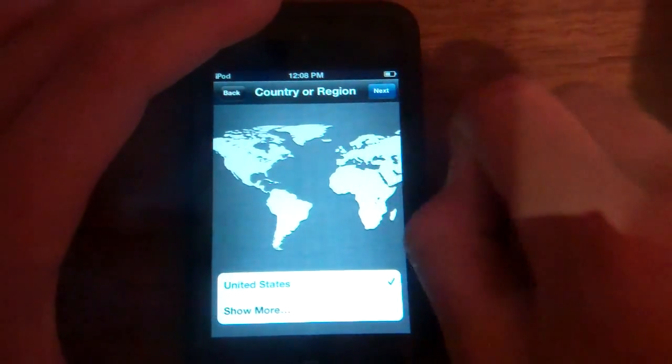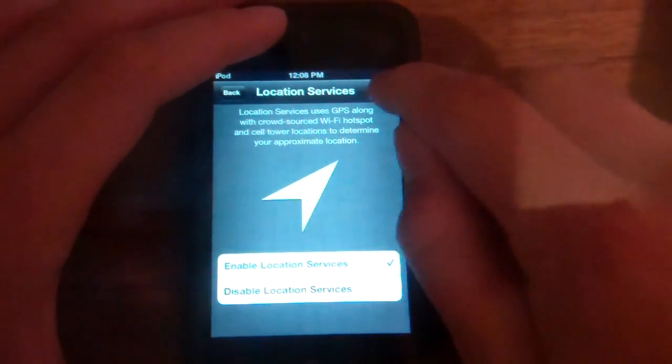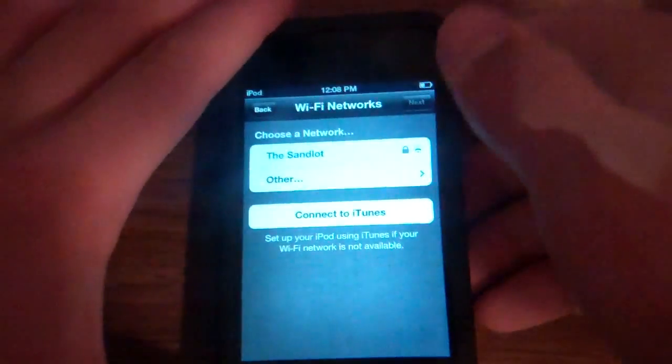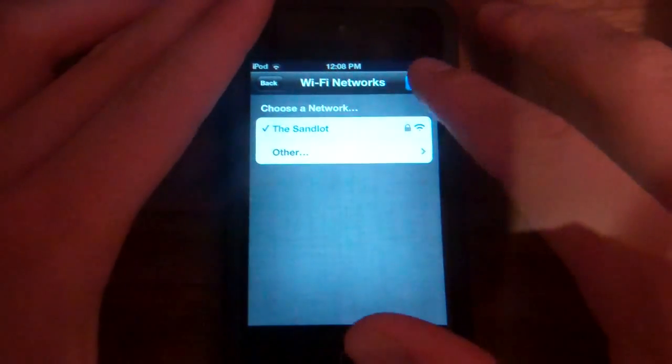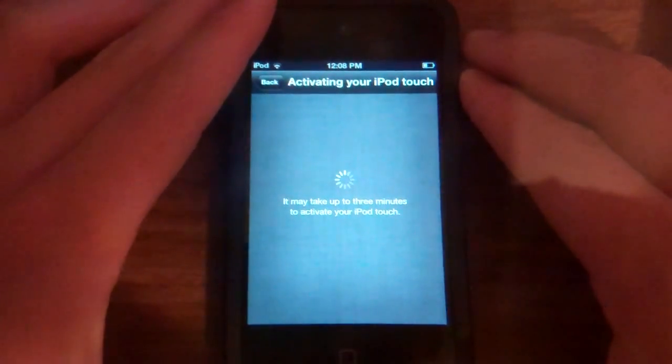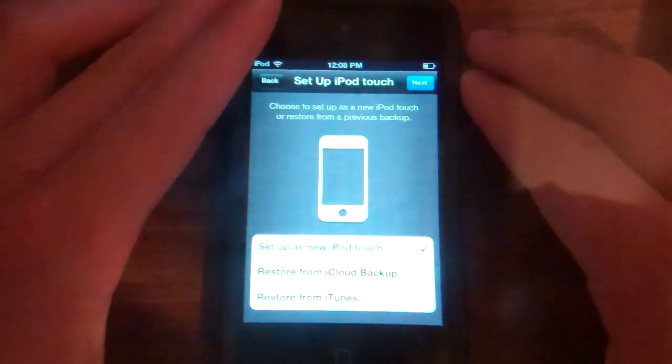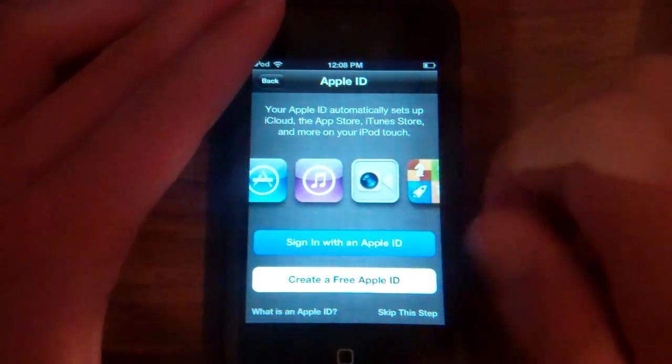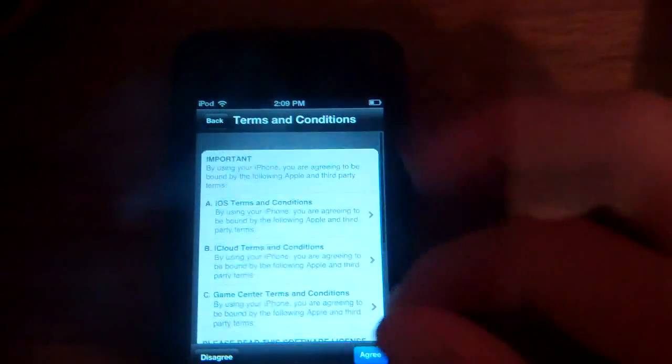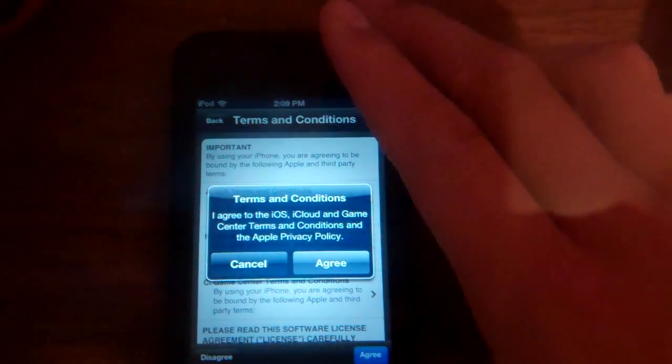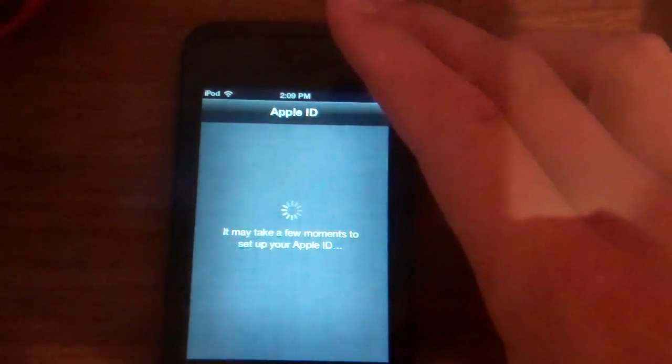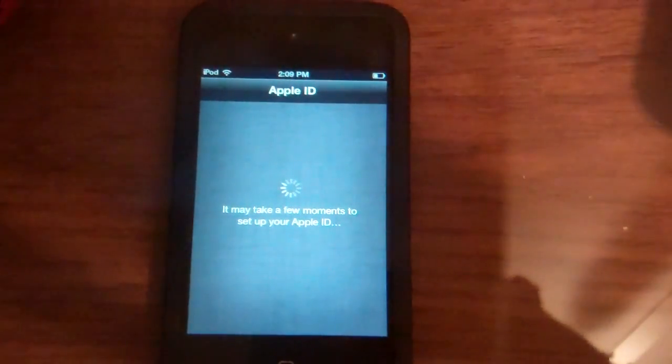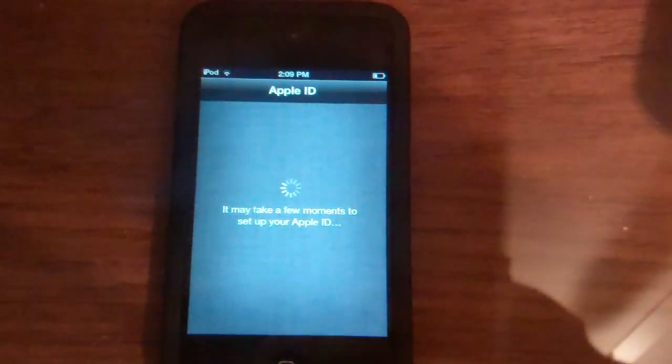English, United States, Enable Location. Let me just go ahead and type my password in. Alright. Next. Set up as new. Sign in with Apple ID. Let me just type this in. Alright. And then we have the Terms and Conditions. Agree. Agree. And then it may take a few moments to set up your Apple ID.